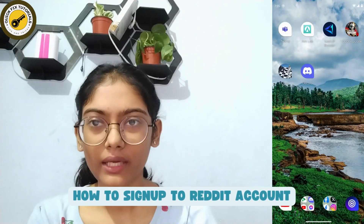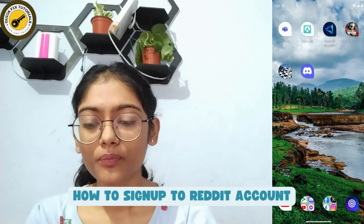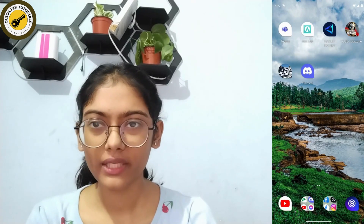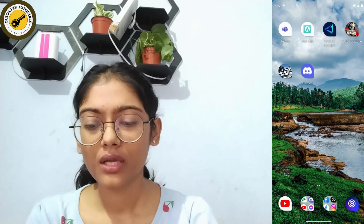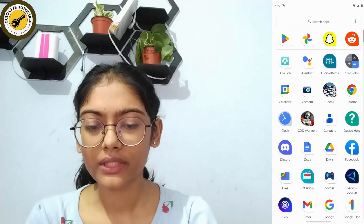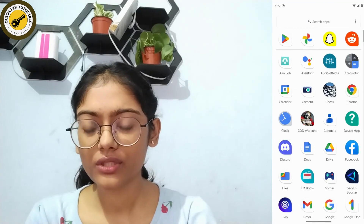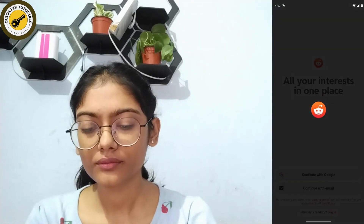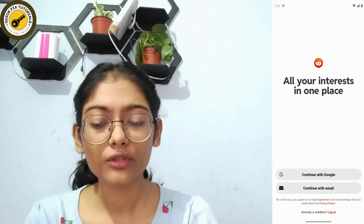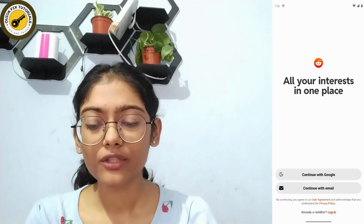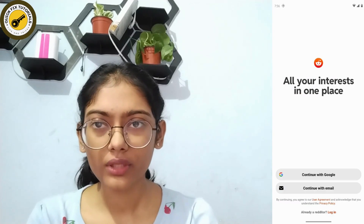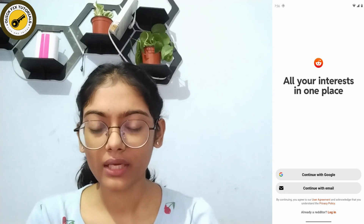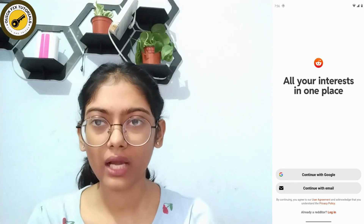How to sign up for a Reddit account. If you want to sign up or create an account, first open up your Reddit application. After opening it, you can simply continue with your Google account or continue with your email account.